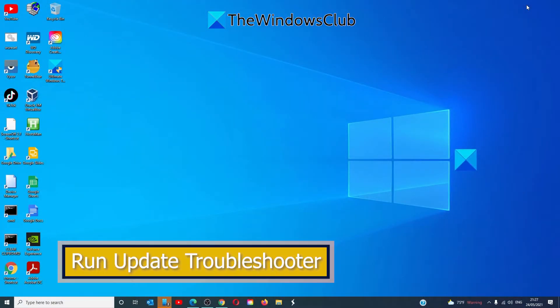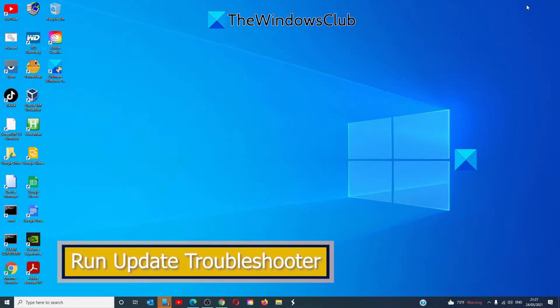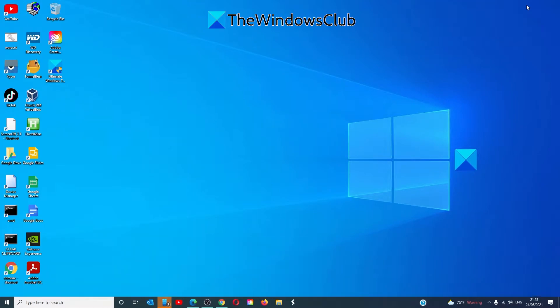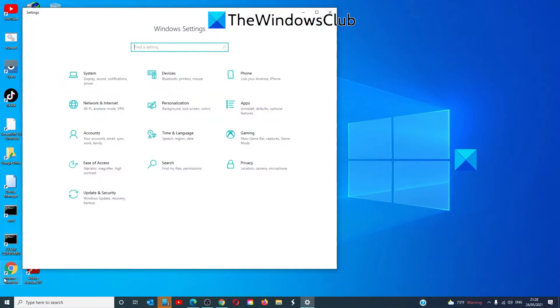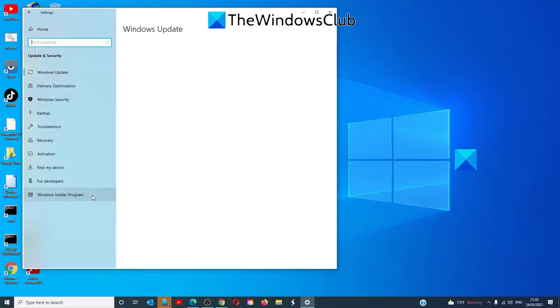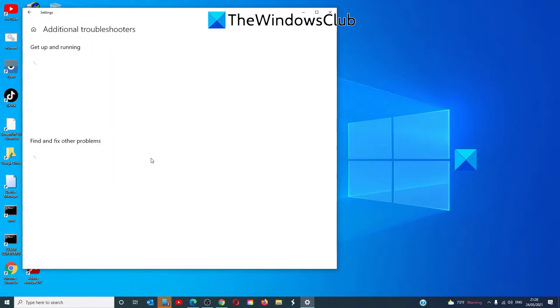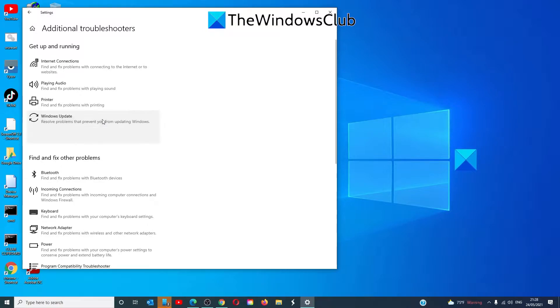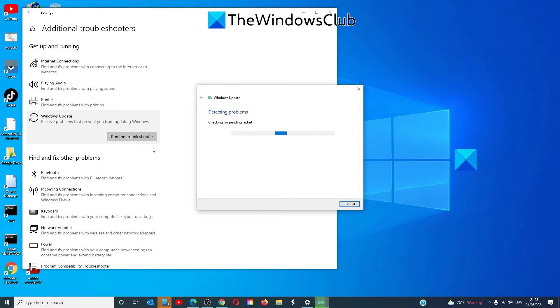If that doesn't work, try to run the Windows Update Troubleshooter. Go to Settings, Update and Security, Troubleshoot. Click on Additional Troubleshooters. Look for the Windows Update Troubleshooter and click Run the Troubleshooter. Follow any on-screen prompts and once it's finished, restart your system and see if you can run the Windows Update then.